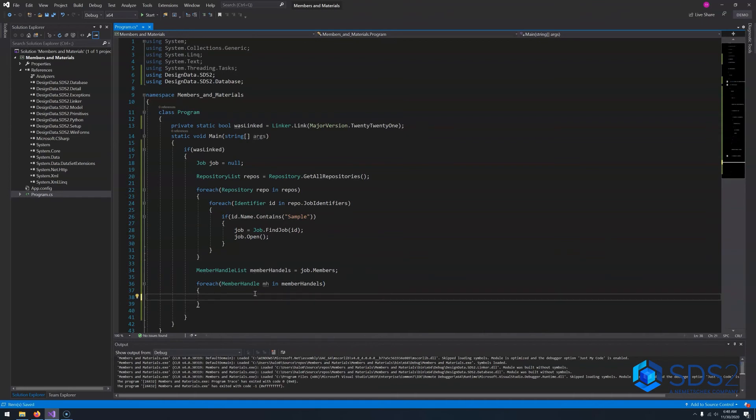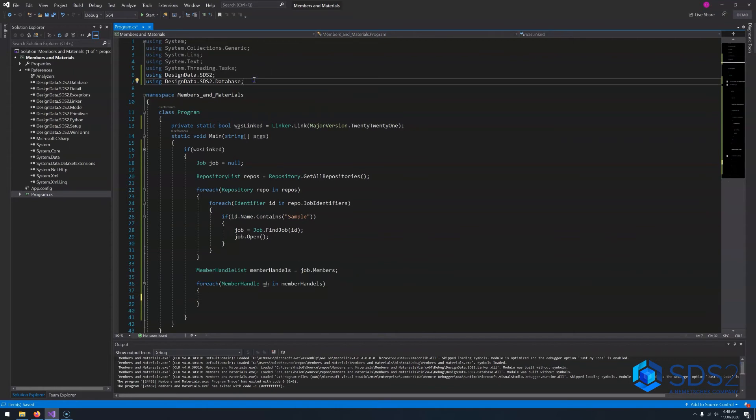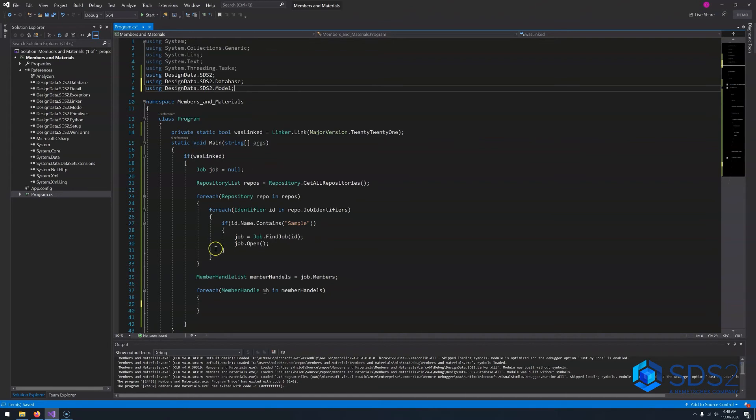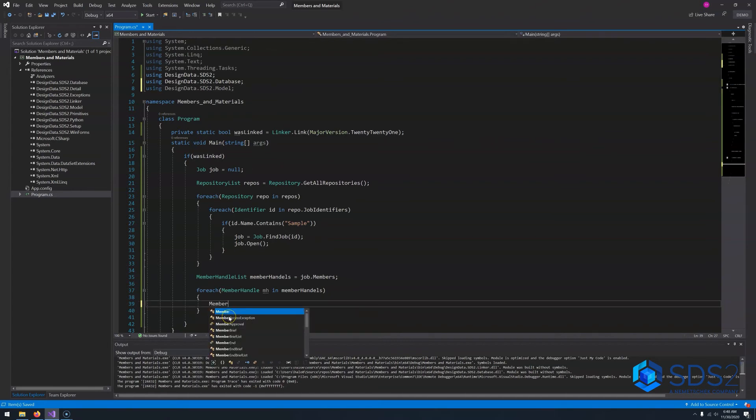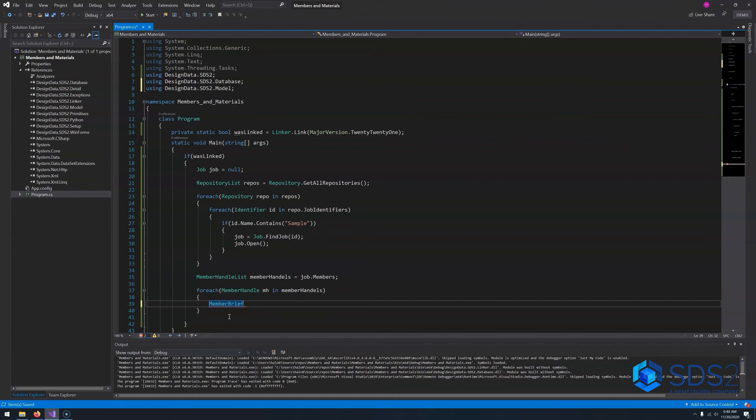Now earlier I said this allows us to get a member in two different ways. But first we need to add a new using. So go up here, I'll say using design data dot SDS2 dot model. Then we go back to our for each loop and say member brief. Now a member brief object is extremely useful, especially if you're wanting to read data. It's the fastest way you can retrieve data about members in your SDS2 model. However, it comes at an expense. That being you miss three properties and you don't have access to most of the methods. But let's go ahead and finish writing our line in the code.